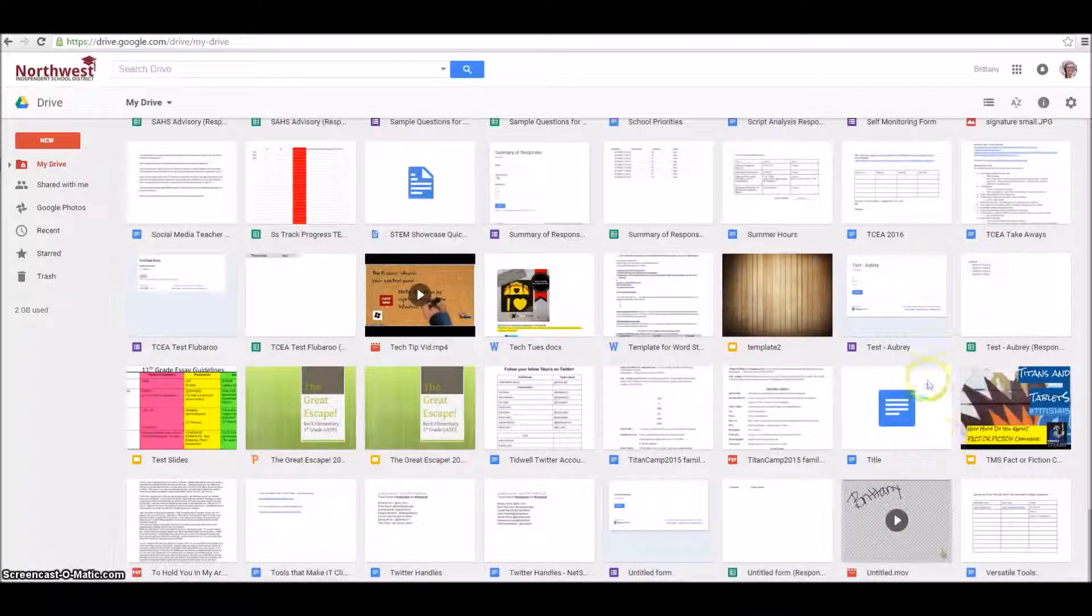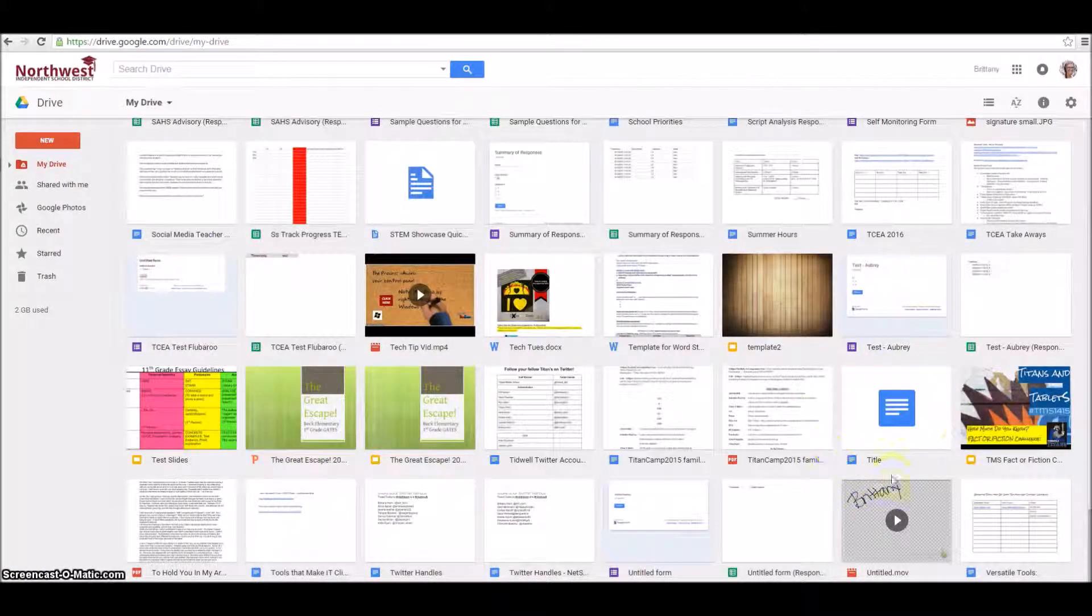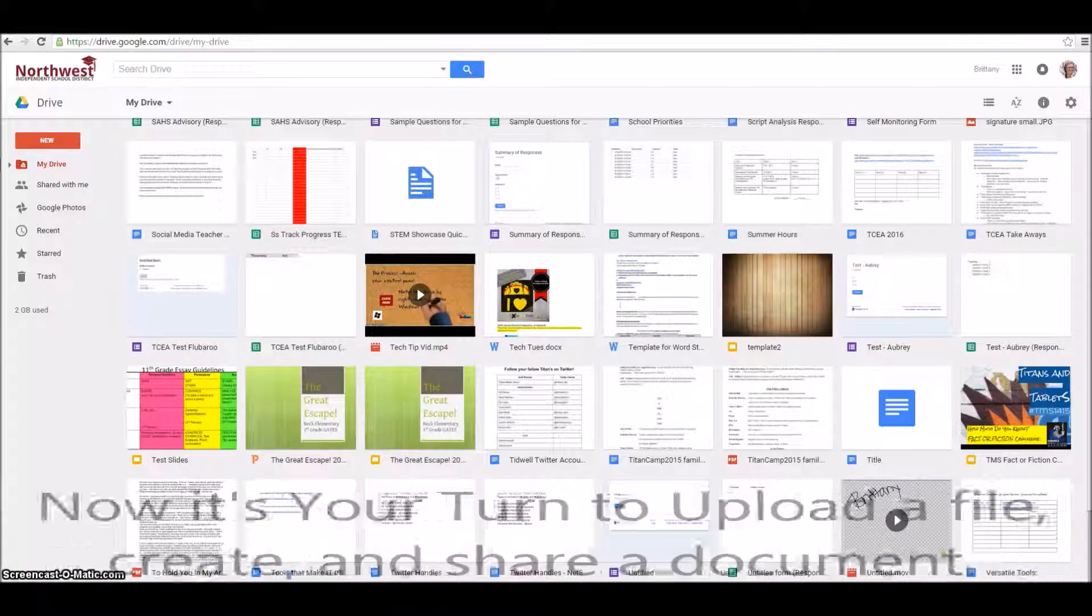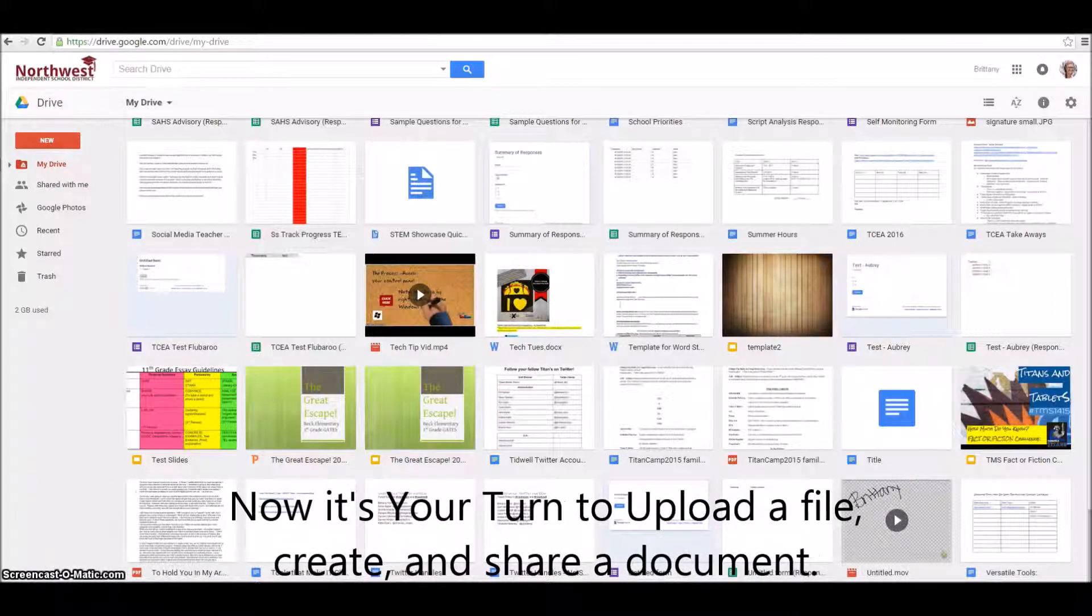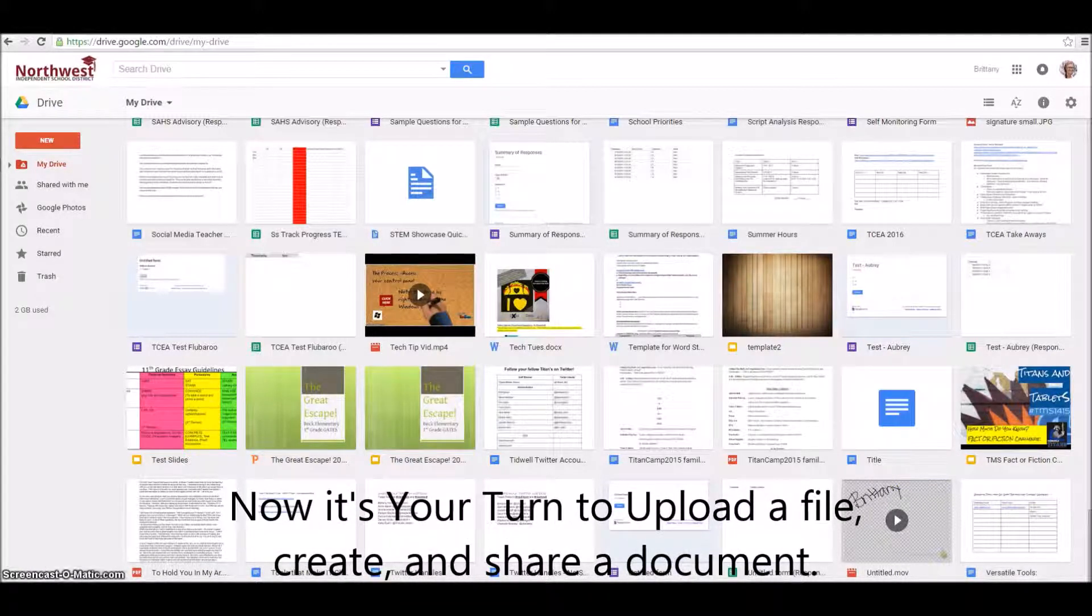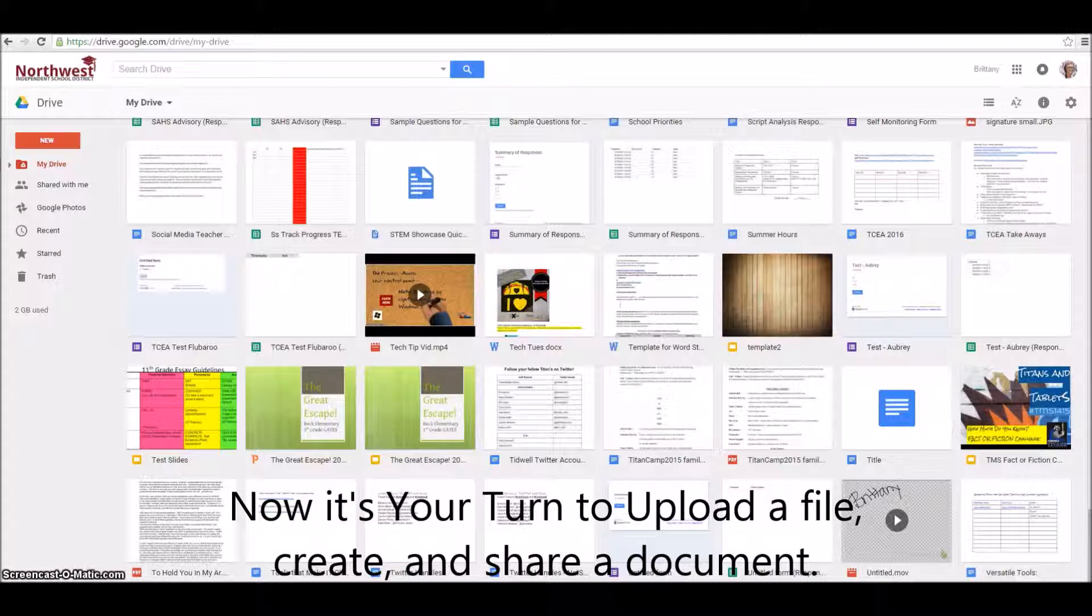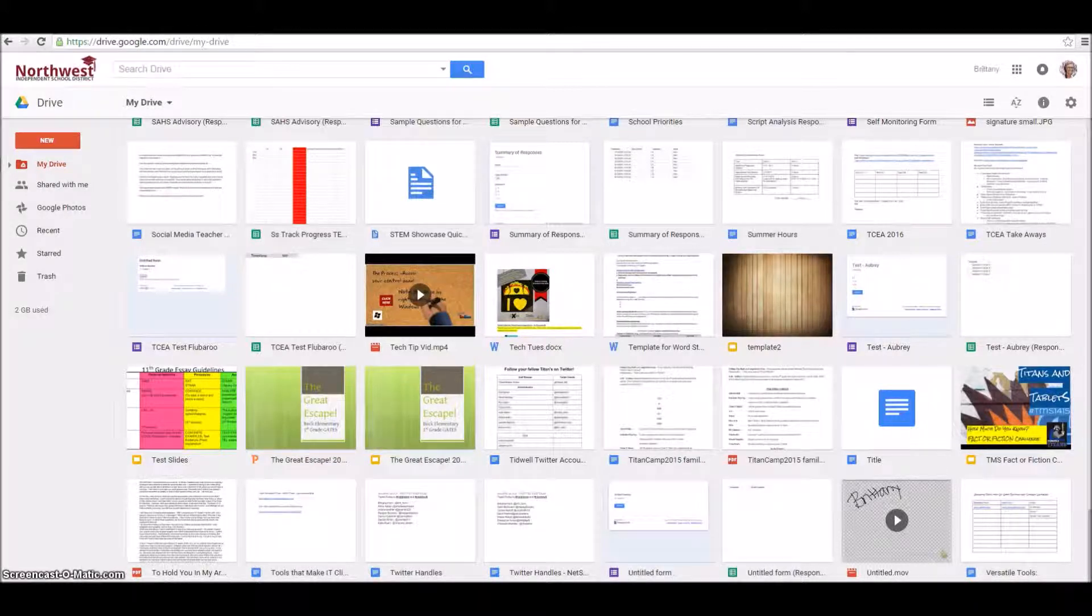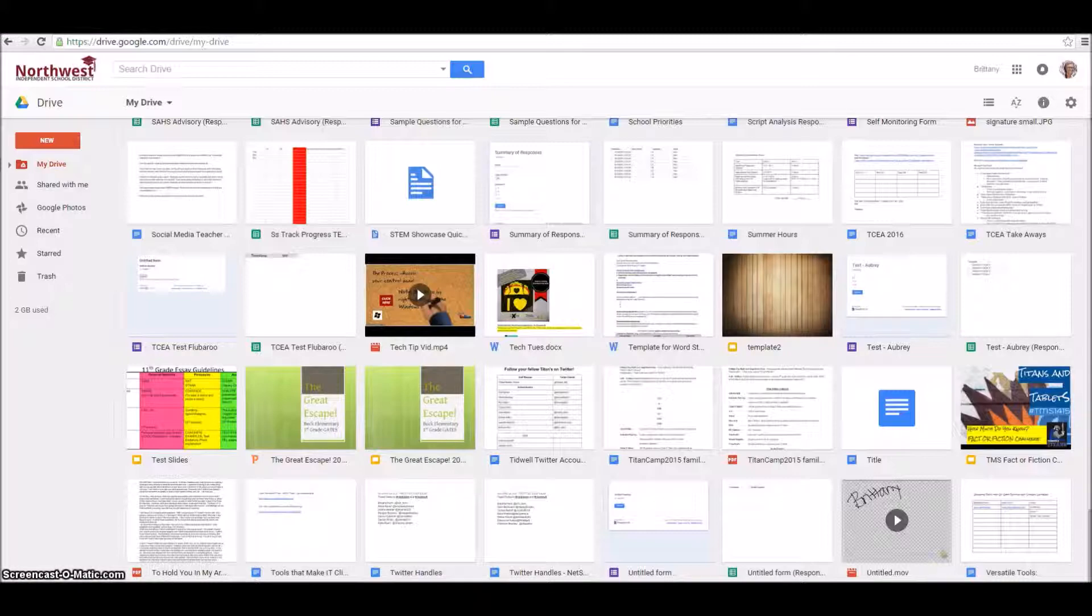I also want you to note that the document we created is now housed in my Google Drive. So we're going to take a few minutes. I want you to log in to Google, then I want you to upload a file to your Google Drive or create a new Google document and practice sharing it with somebody in your advisory class. Thank you.